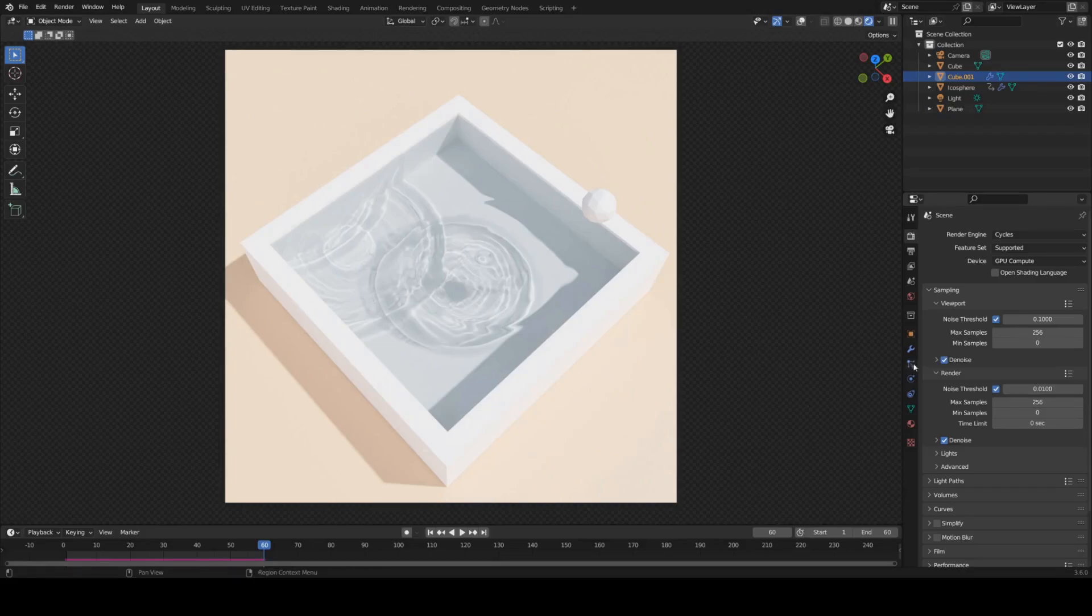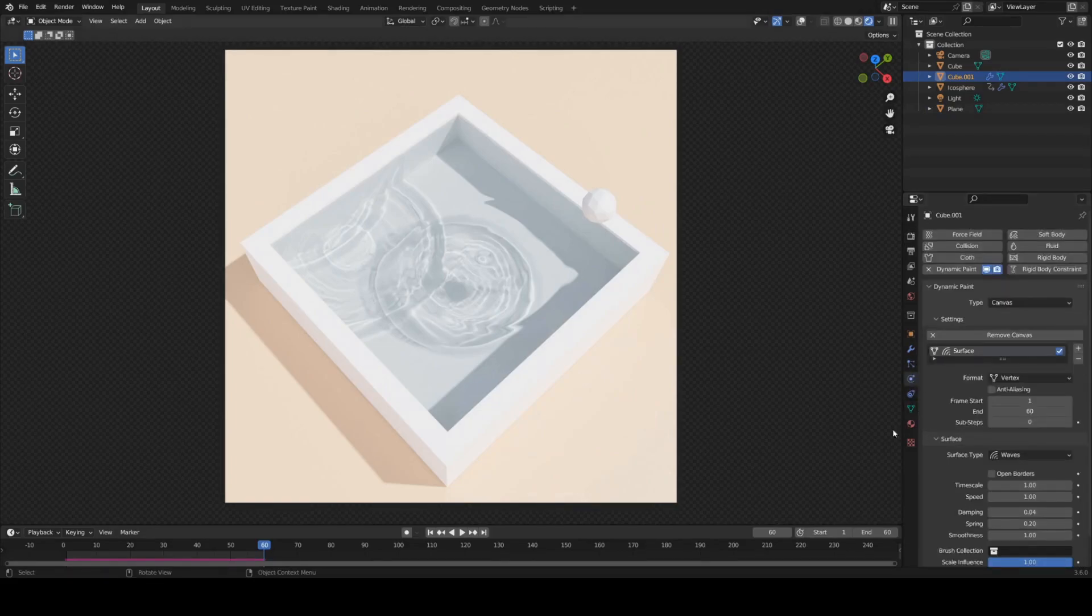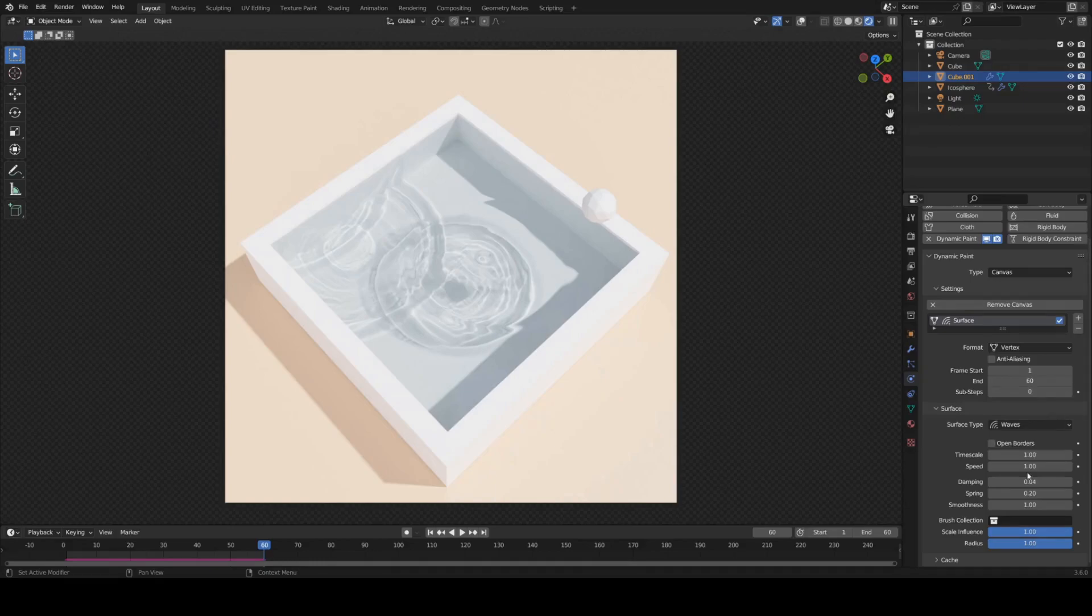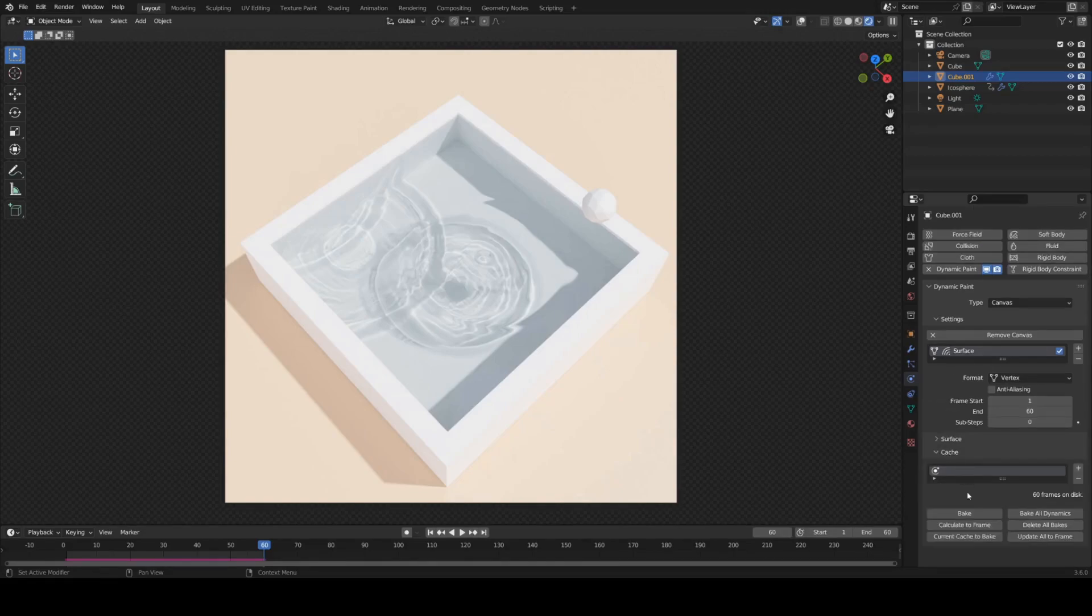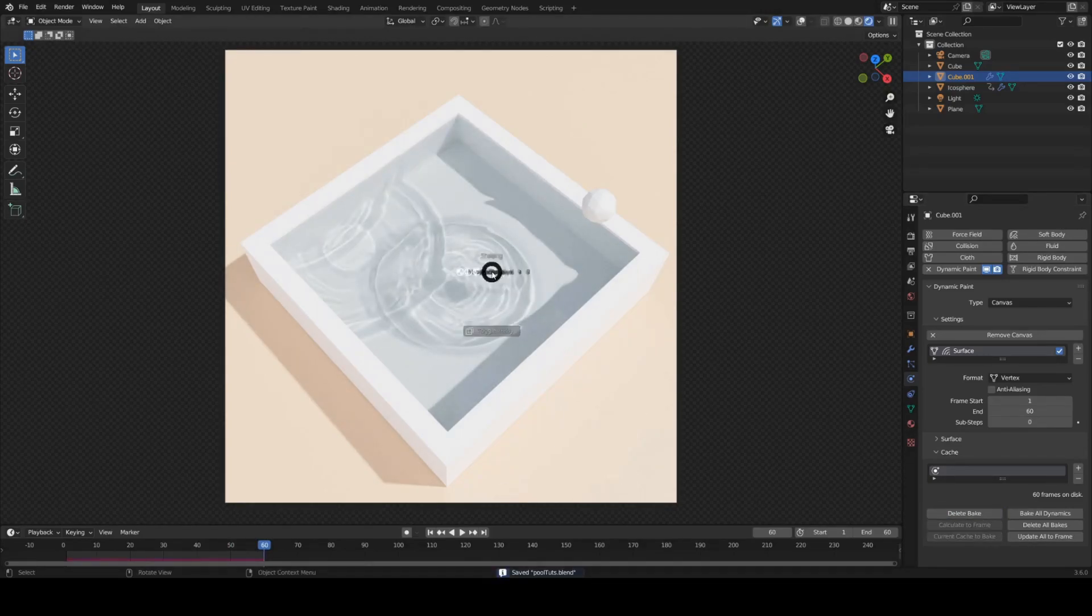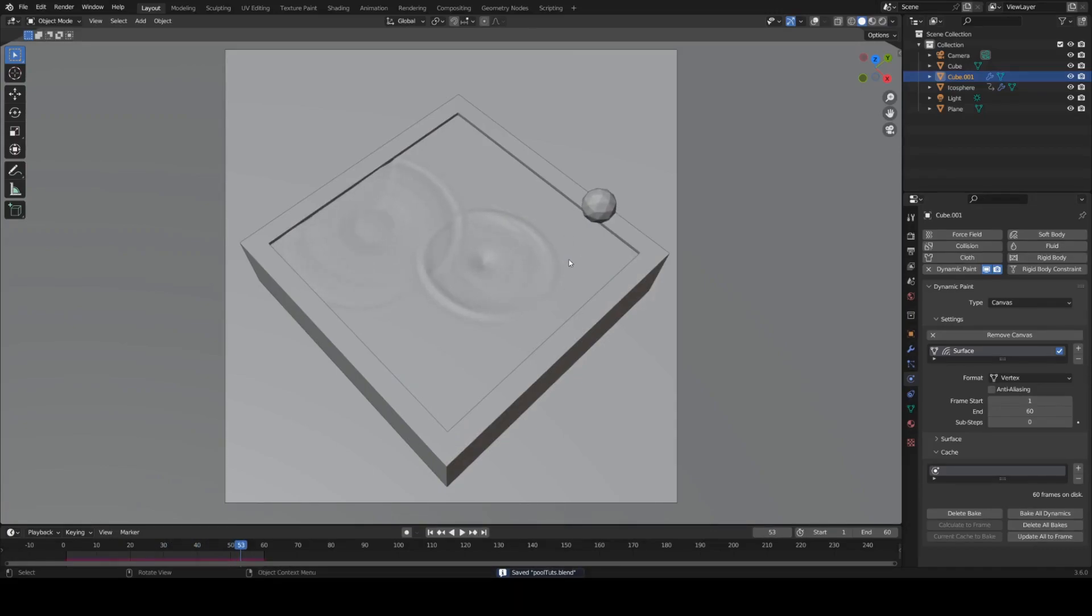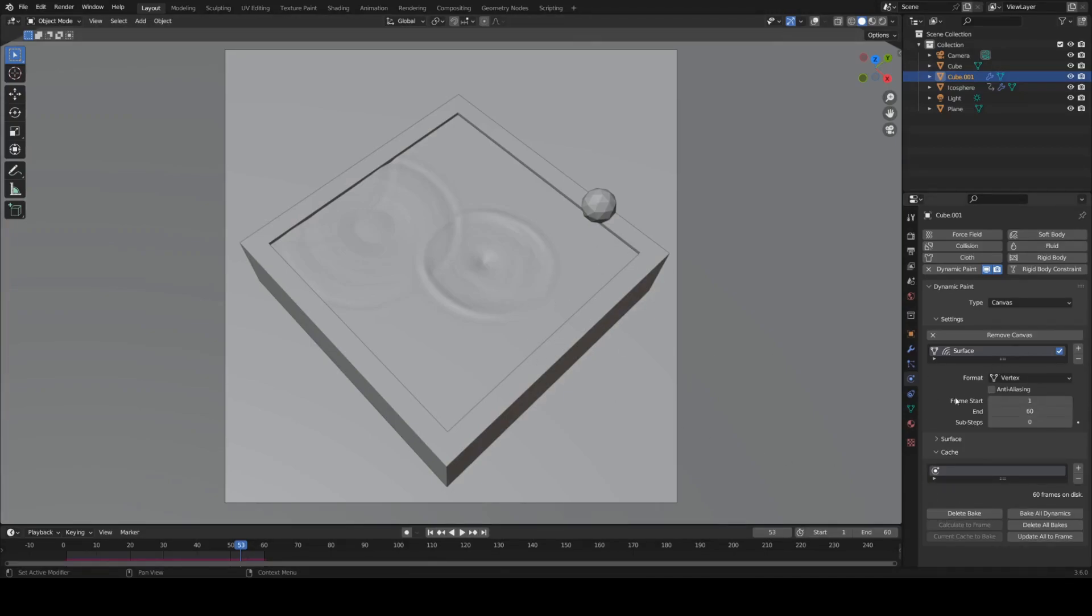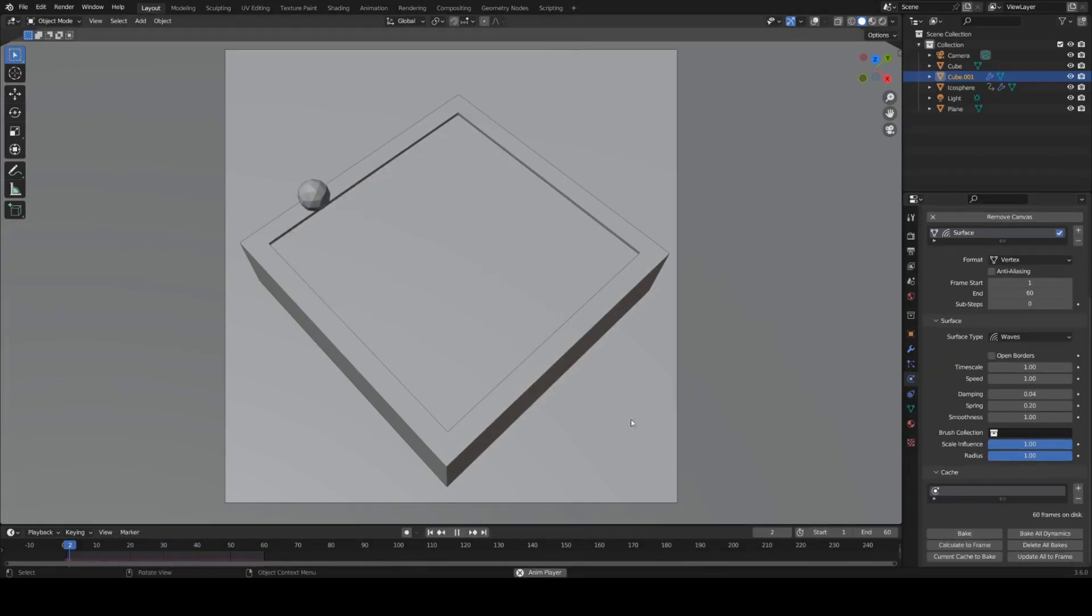And now that we're ready to render this we can go back to our dynamic paint on the water object here. Go ahead and bake it. So we're going to look for the cache menu here. You can see at 60 frames on disk. I'm just going to hit bake. It's going to run through that again. And now this is stuck. So this will no longer be able to... we won't be able to change this animation anymore unless we click delete bake, change it and render it again. And of course there are various settings here to change the way these ripples look. So I'll just quickly delete the bake and go over those.